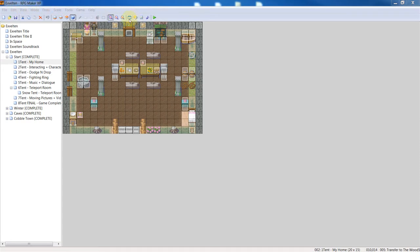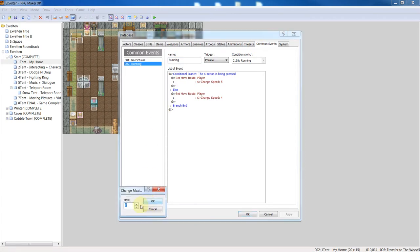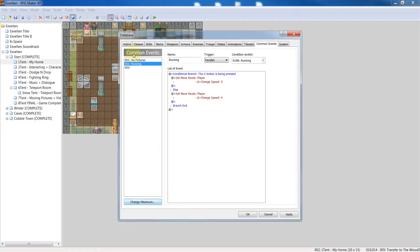You're going to want to open up your database, go into common events, and create a common event by changing the maximum. Click OK. I already have it open for you. Just name it running. You'll probably want it throughout your entire map.